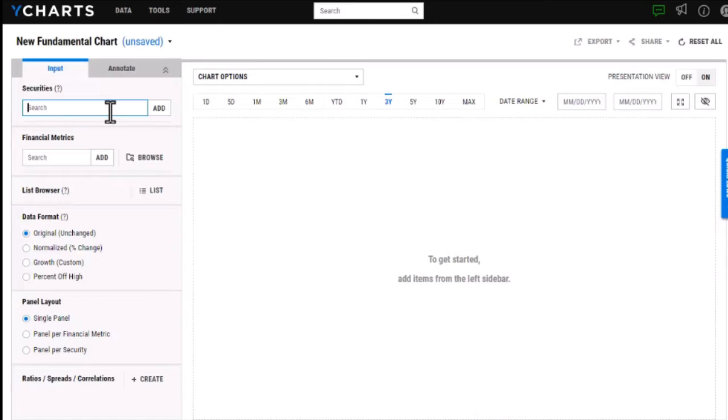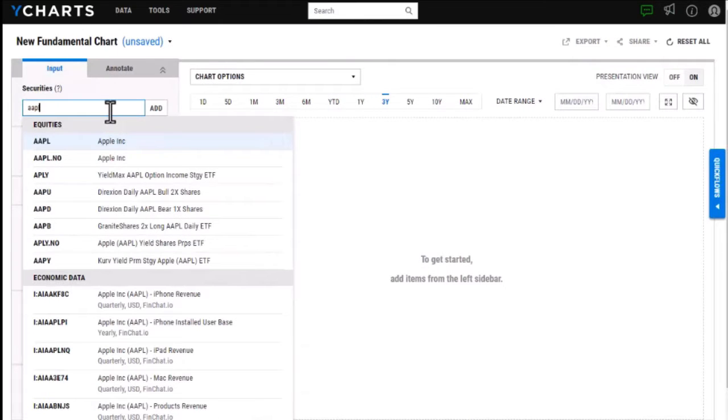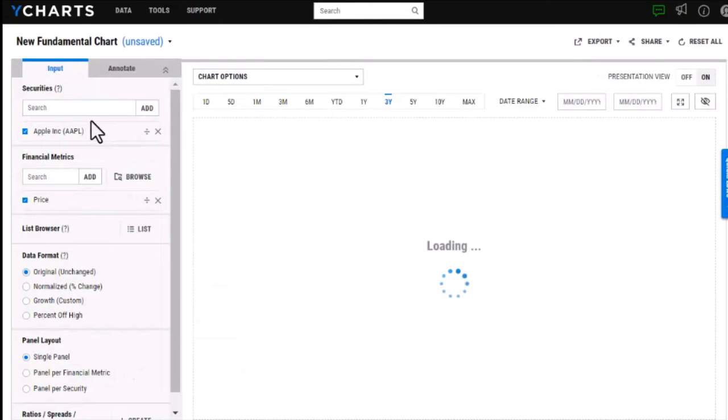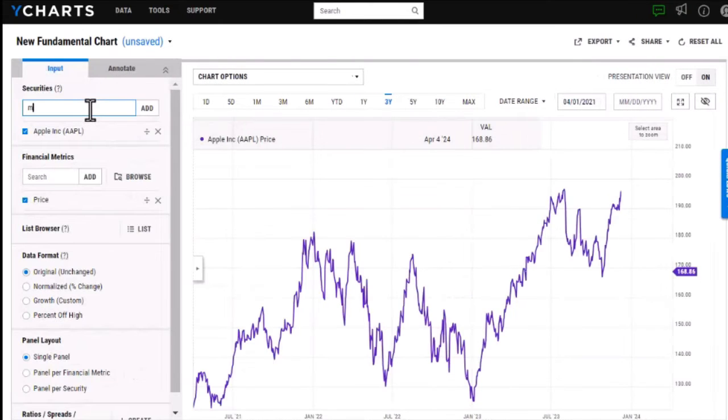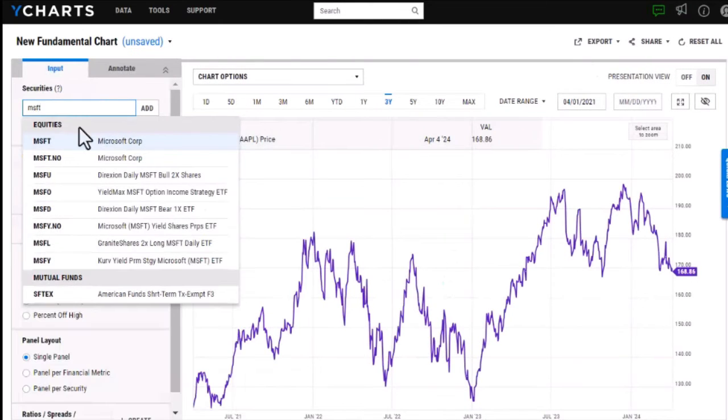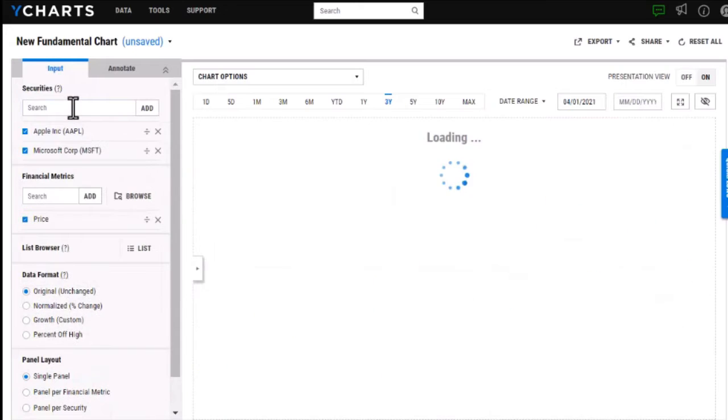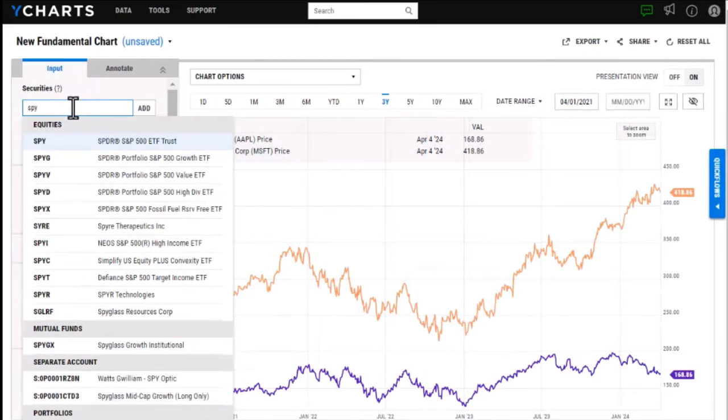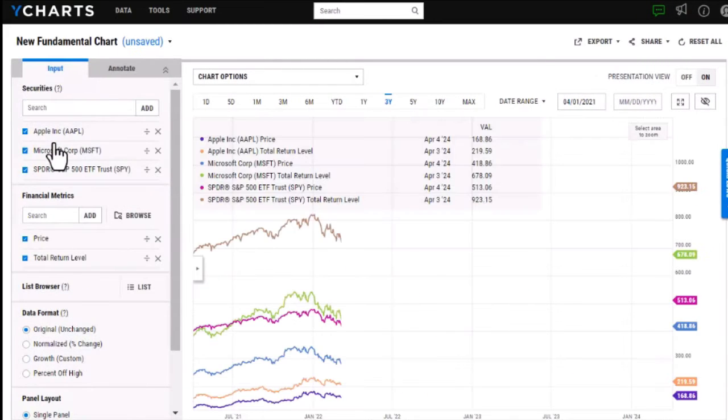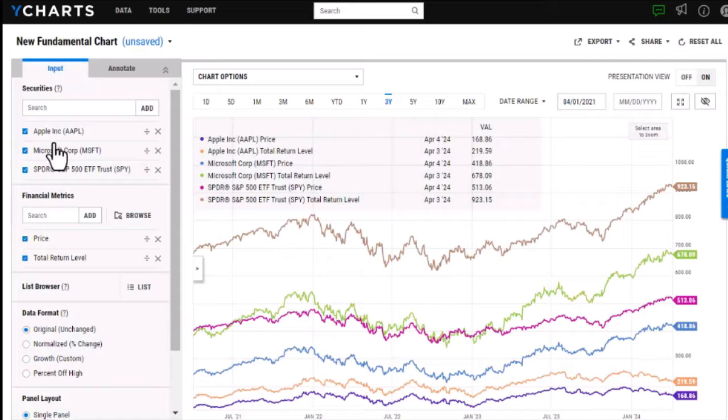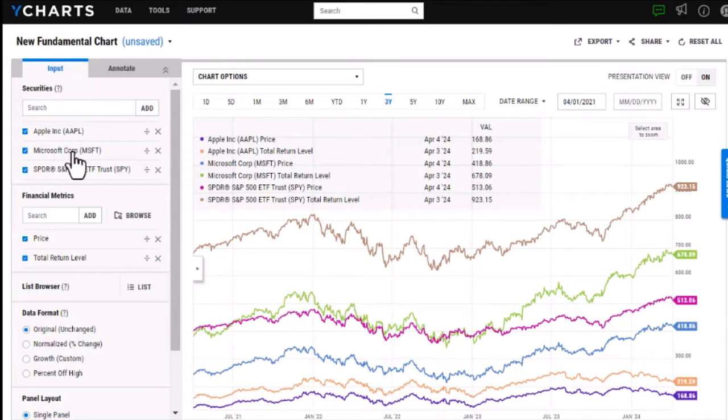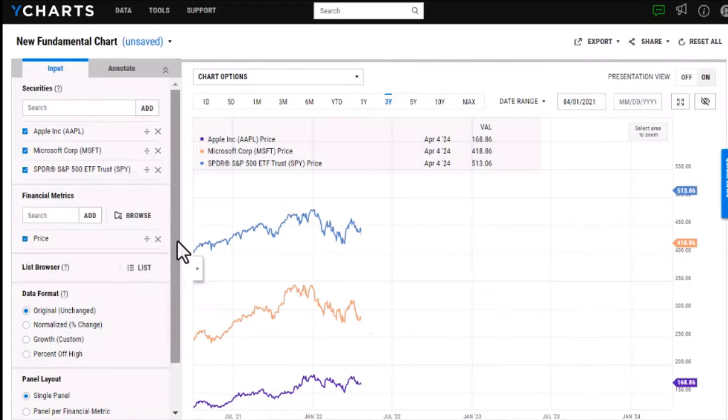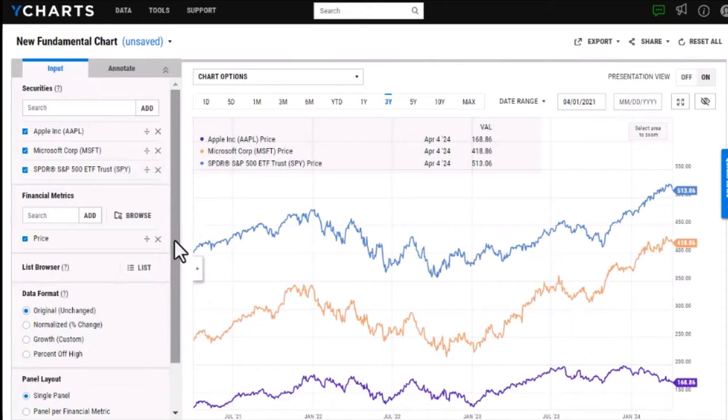As I go in and start to add different securities you'll see the chart starts to load with a default metric. Here I added in ETFs and stocks and I'm going to just remove one of these metrics so I can focus on price.